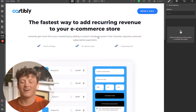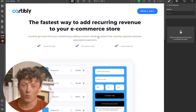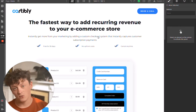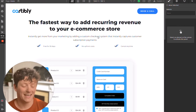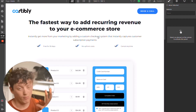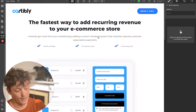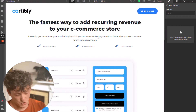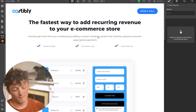Hey guys, welcome back to another video. In this video we're going to be going through Webflow. We're going to be showing you all of the ins and outs on how you can start building a website today on Webflow. I'm going to be taking you through my honest opinions as someone who's used Webflow for many years, and I'm also going to show you some examples of what people have built using Webflow.